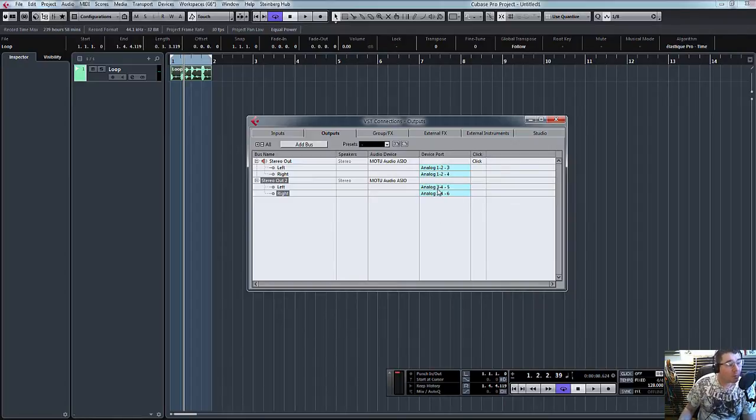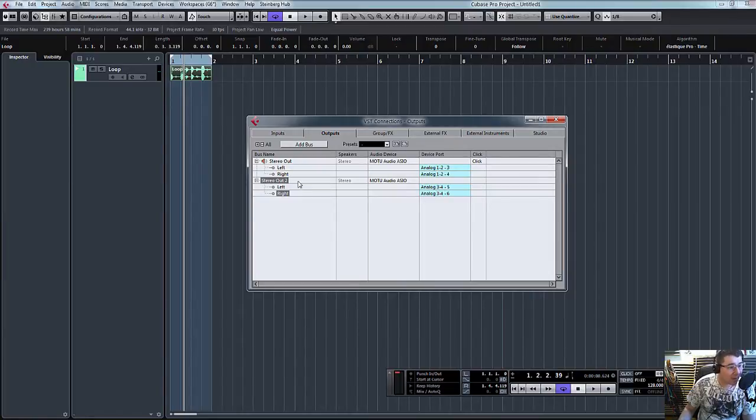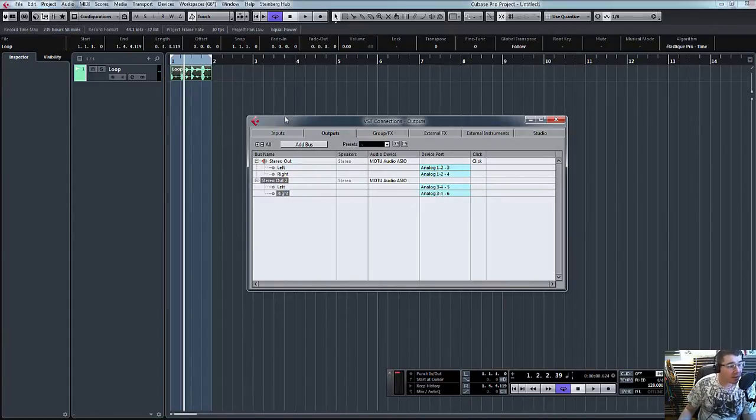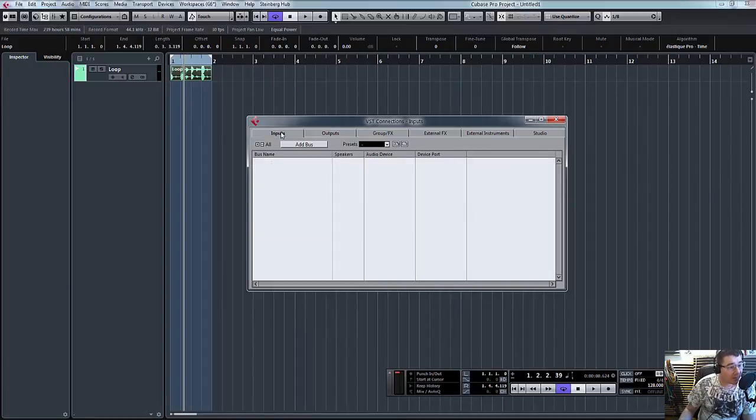So we're going to send our audio signal out of stereo out two, which is my analog three and four outputs, into the compressor, and then record it back in.